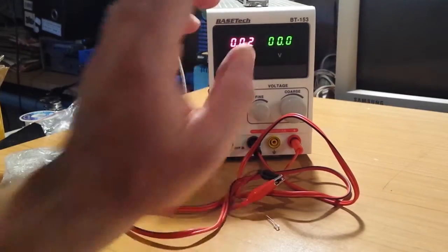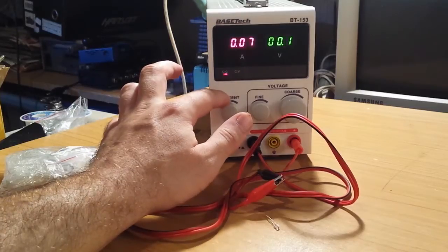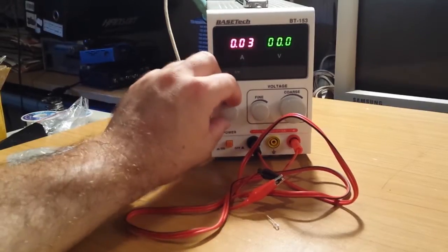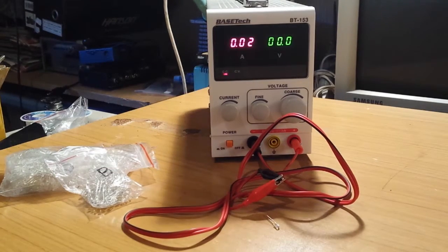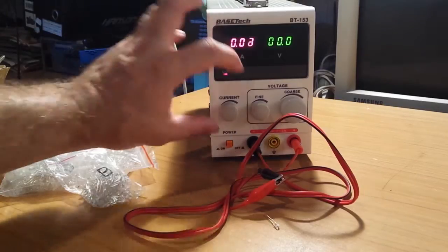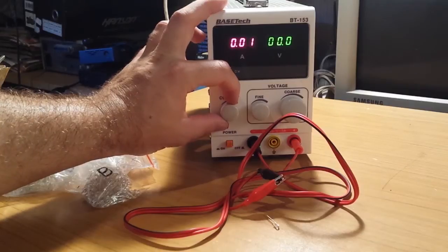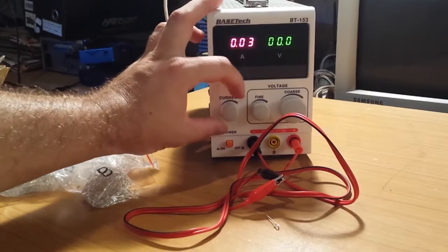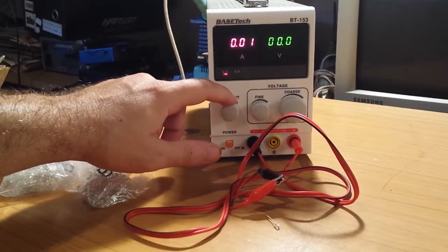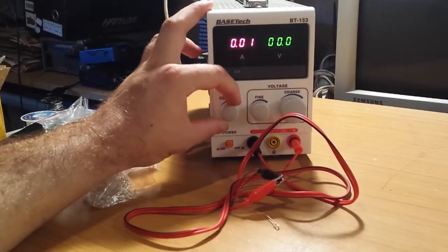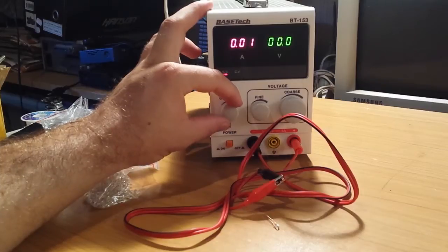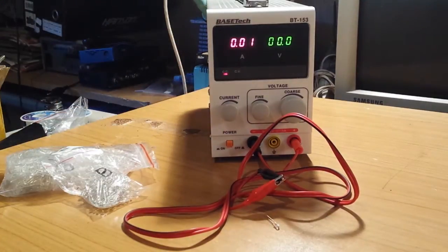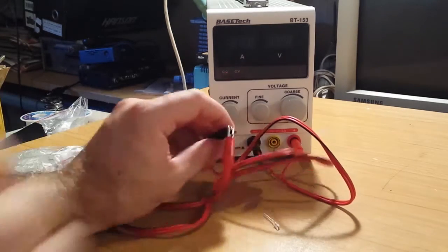Or it's not. It is a bit difficult to adjust it precisely. You can always use your multimeter. Okay, this will do. Now I will turn off the power supply.